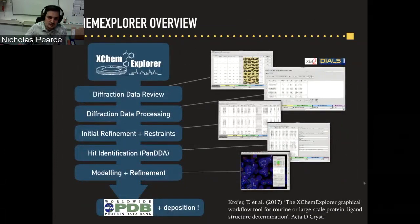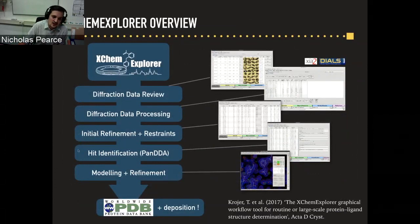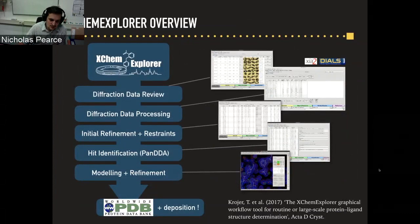XChem Explorer provides a GUI wrapping all of these tools, enabling quick review of diffraction data, processing all diffraction data, initial refinements with Dimple, hit identification, and PANDA Inspect for modeling and refinement — under the hood using the scripts I've gone through today. It also packages results to allow deposition in the PDB.